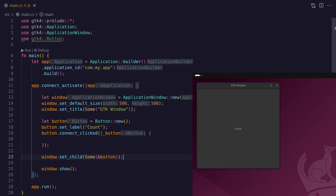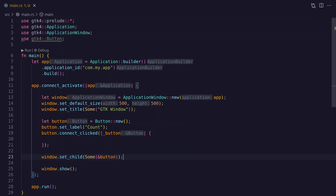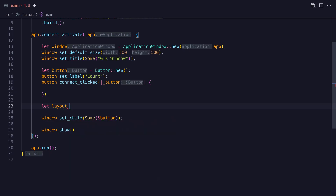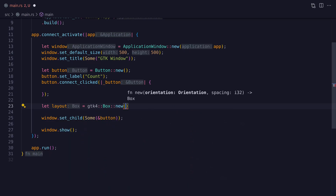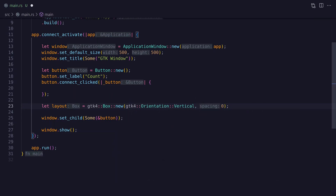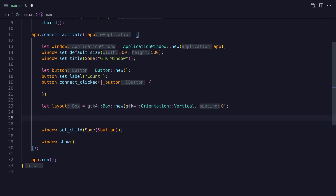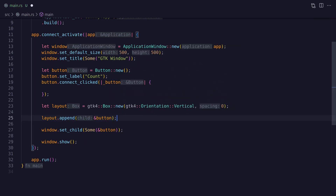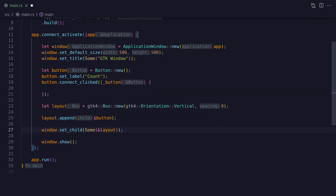The button is currently occupying the full space of the window. To solve this we can use a layout — GTK4 has quite a few, and one of the simplest is the box layout. The box layout is a container widget that contains child widgets organized either vertically or horizontally, and we set this orientation in the new function. Now we can add the button to the layout and then add the layout to the window.